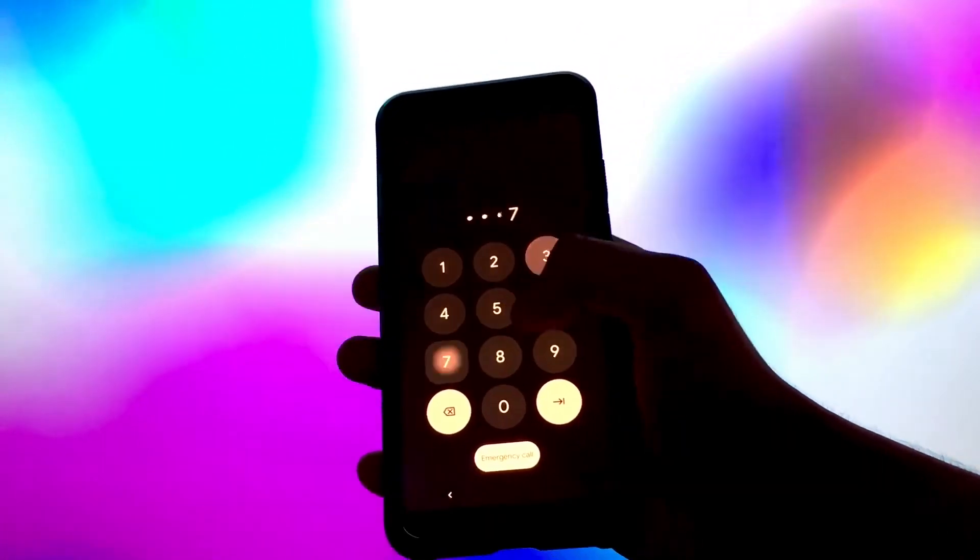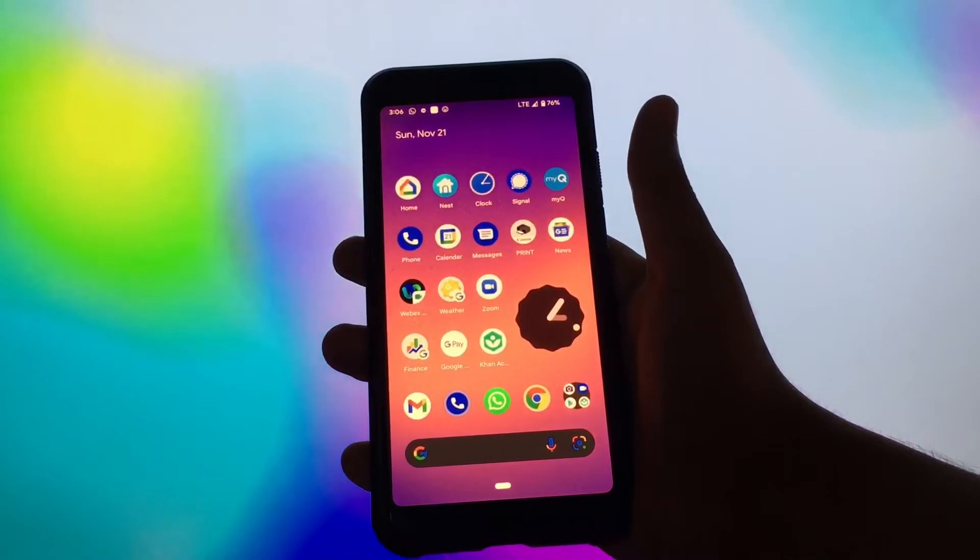Today we will look at the all-new Android 12. To show you, I am using a Pixel 3. Let's start.